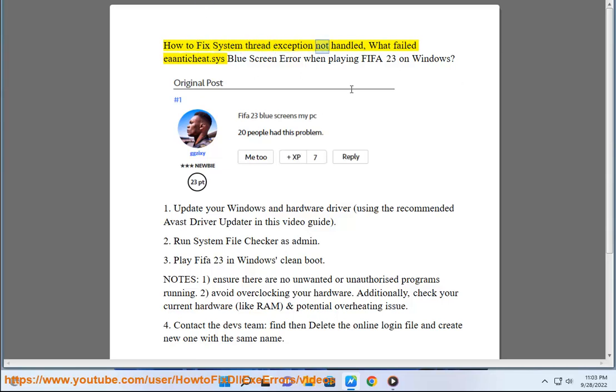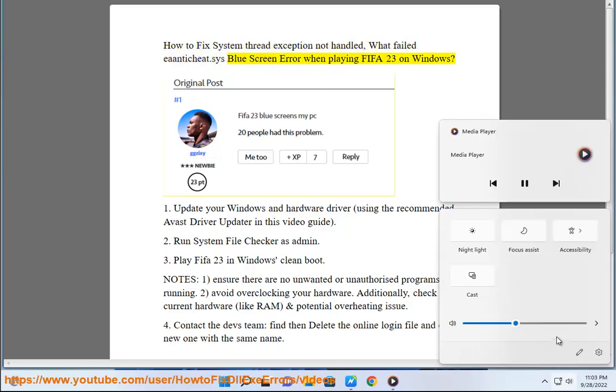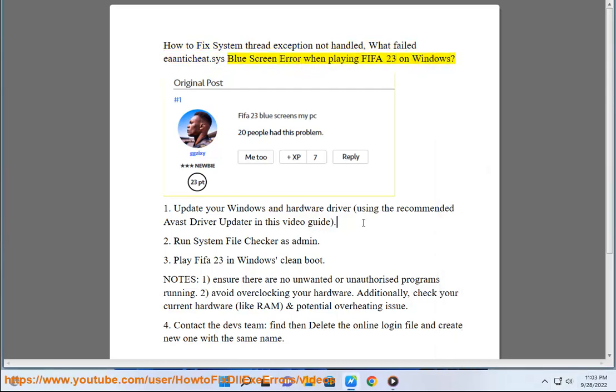How to fix System Thread Exception Not Handled, what failed on tiki8.sys Blue Screen Error when playing FIFA 23 on Windows.